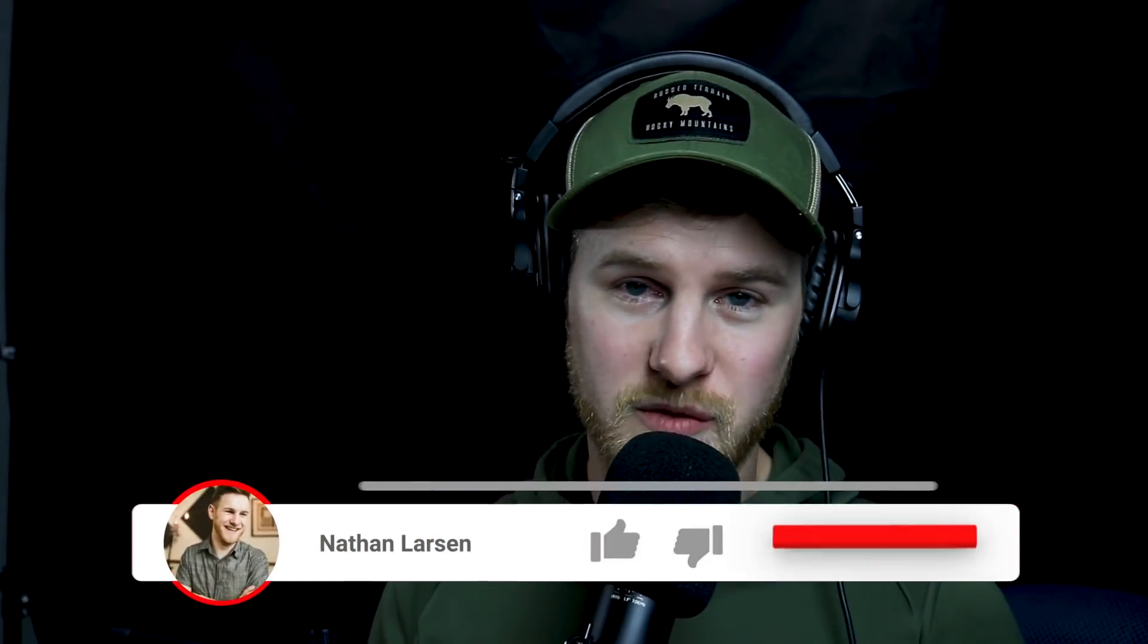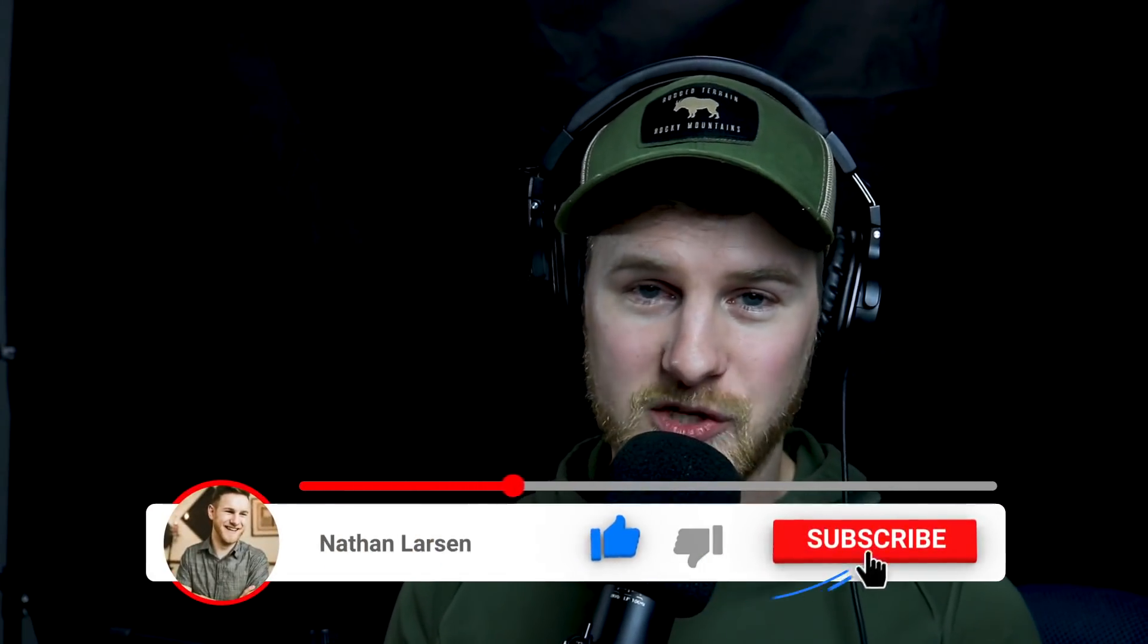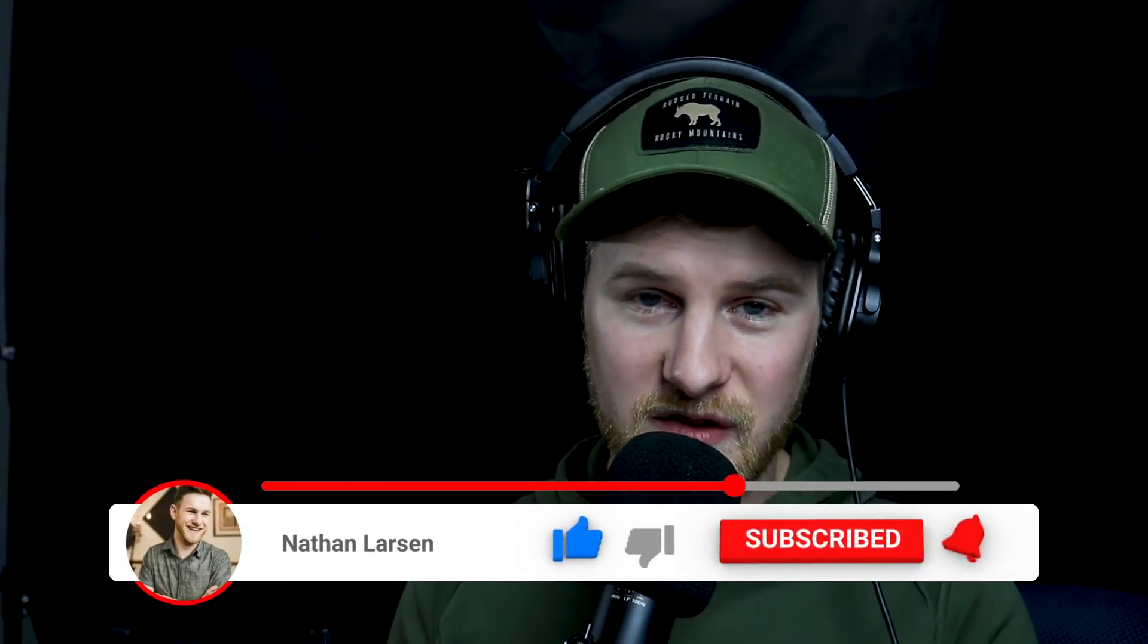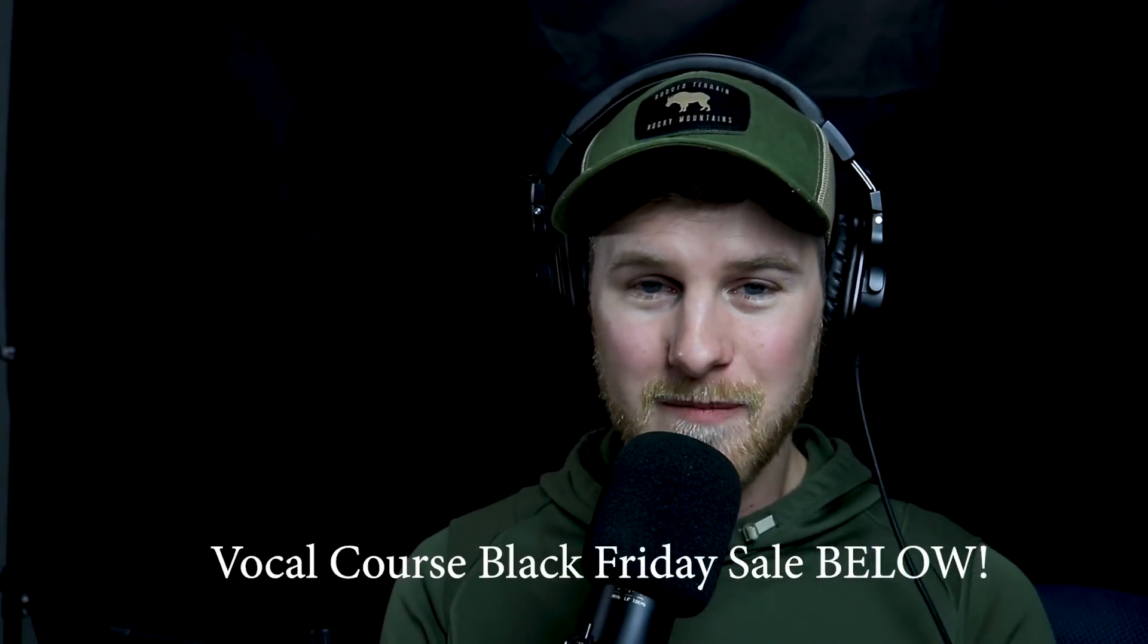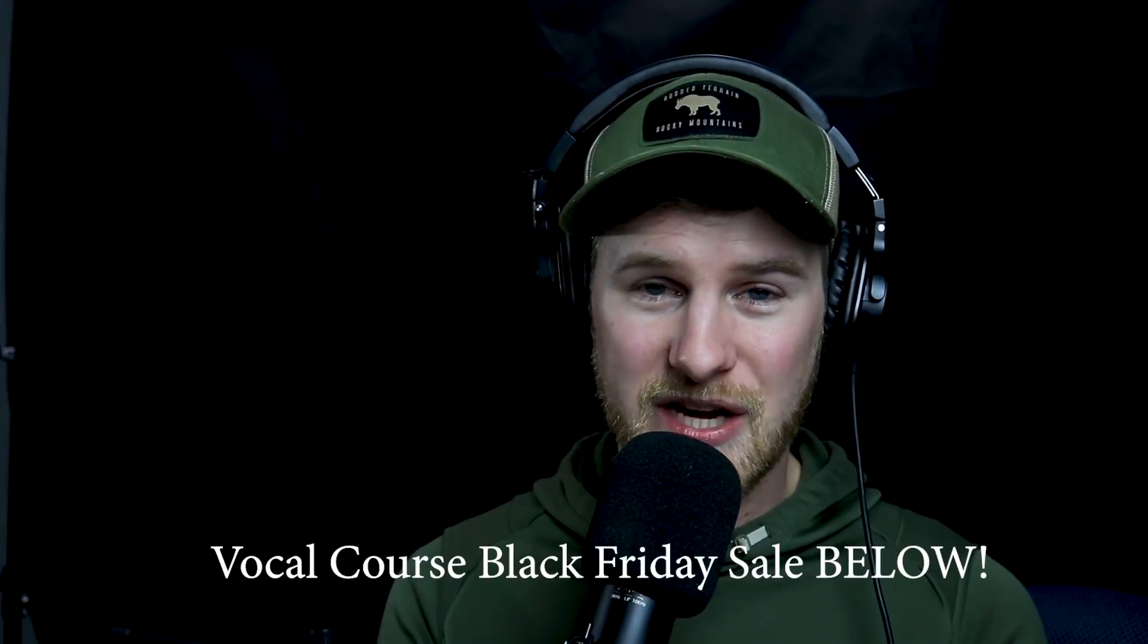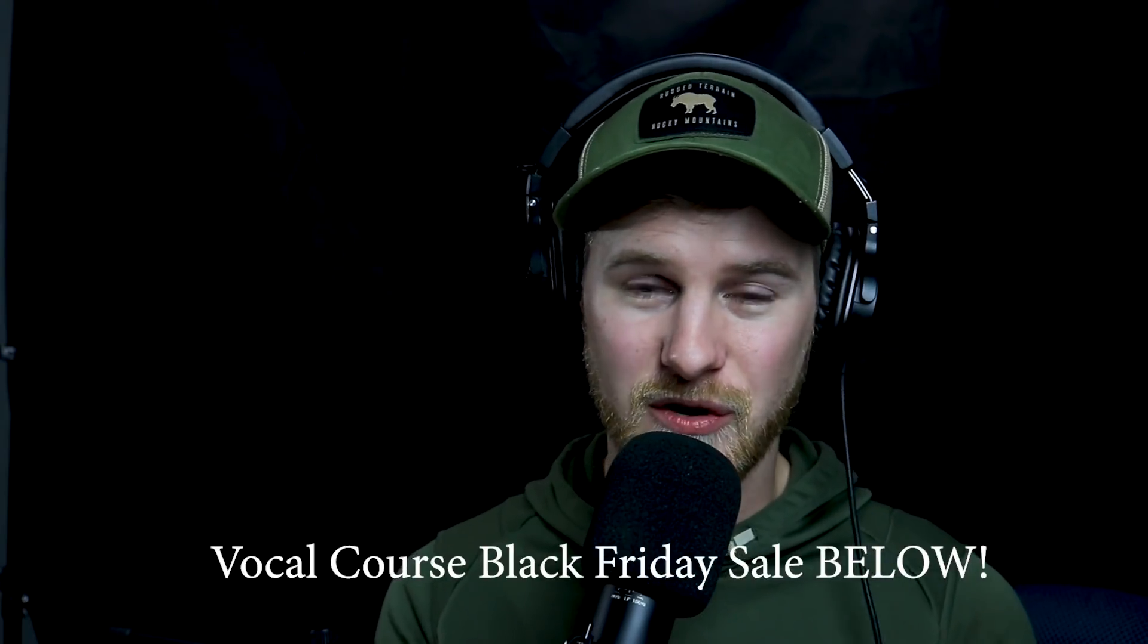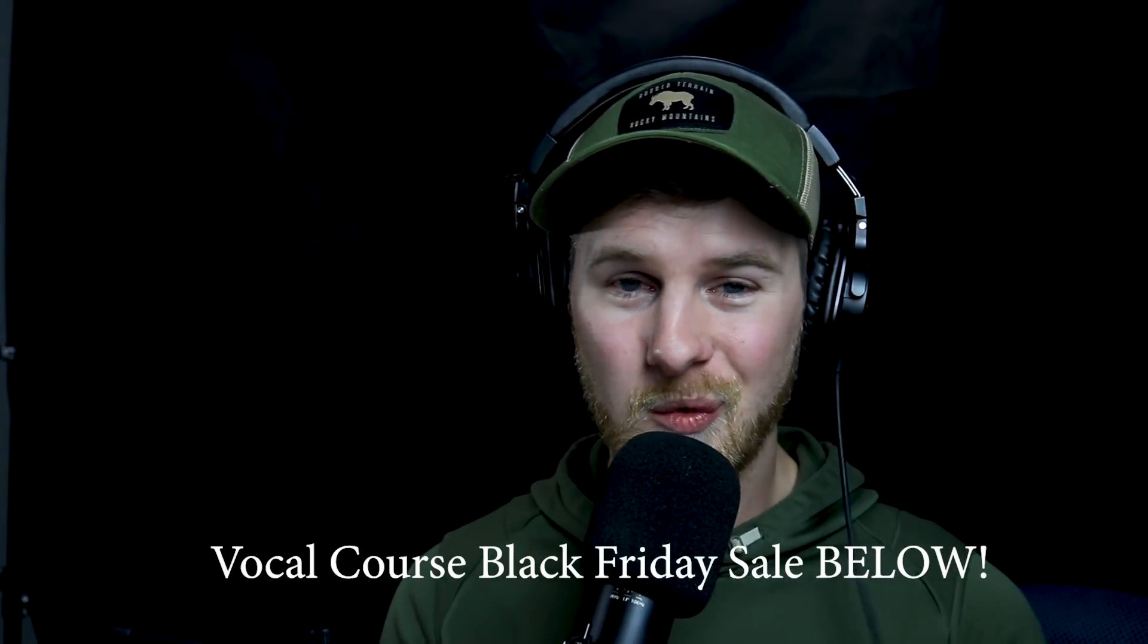If you have not already done so, you need to make sure you subscribe to the channel. It is the absolute best way for you to continue getting videos like these sent to you. And if you click the bell for notifications, YouTube will let you know whenever I put out a new video. Make sure you like the video. That's a great way of supporting the channel. Drop me a comment. I would love to hear your thoughts on this video. We'll see you in the next one.